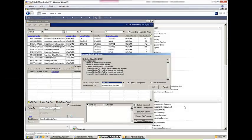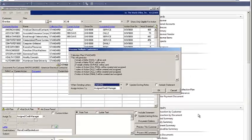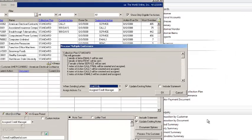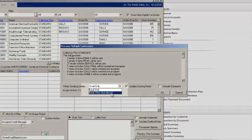When you log into Microsoft Dynamics GP, Collections Management will notify you of the actions that are required in your different collection plans. You have the option of selecting OK and having all these items processed, or you can cancel and process customers individually. You also have the ability to handle customers who don't accept email.